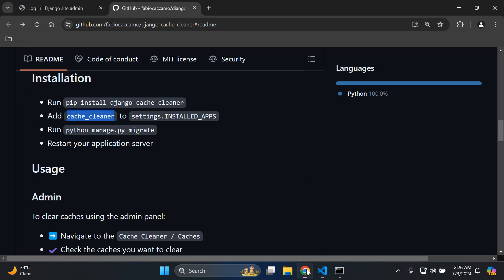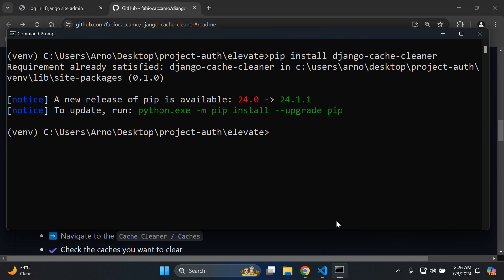Next, you want to run python manage.py migrate so you can migrate the default database files that come with this particular app/library cache_cleaner. Run python manage.py migrate. Perfect.